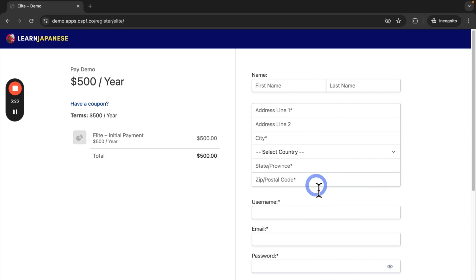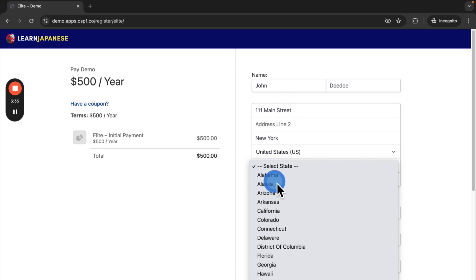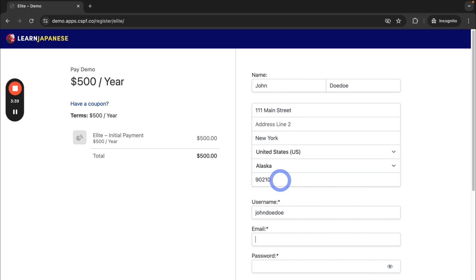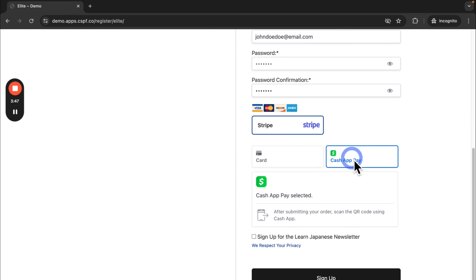To show you what this looks like, I'll go ahead and fill out fake test information. Select Cash App Pay, click sign up.